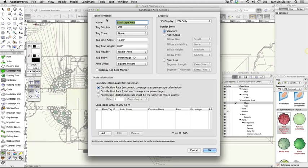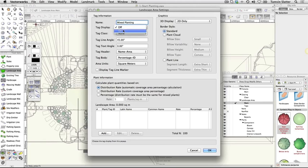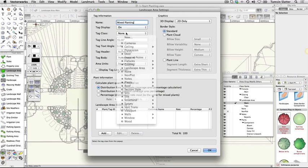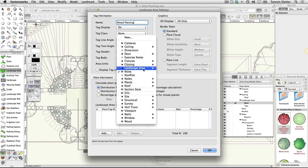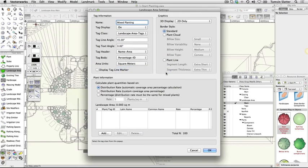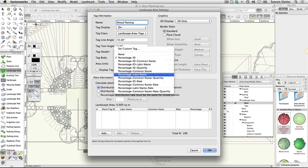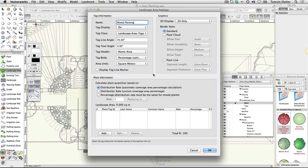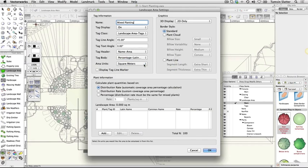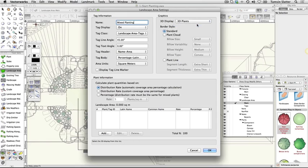Name: mixed planting. Tag display: on. Tag class: landscape area tags. Tag header: name area. Tag body: percentage latin name. Area units: square meters or feet, whichever is appropriate for you. 3D display: 3D plants. Border style: plant line.